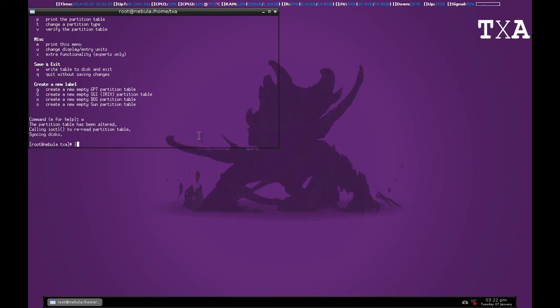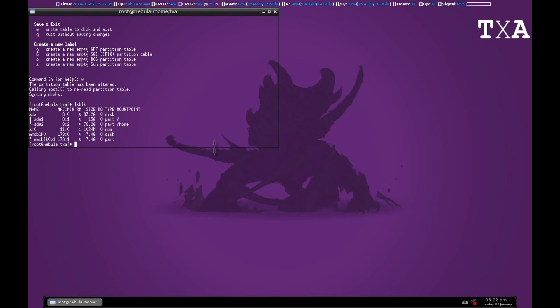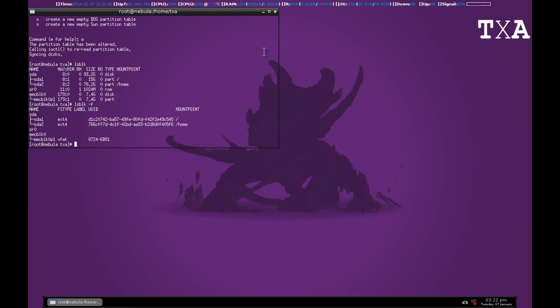Now I type LSBLK. You can see that unlike the last time we had just MMCBLK0, now I have a partition here. So to check the file system you can type LSBLK-F which will give the partition. Alright guys, thank you, like and subscribe.